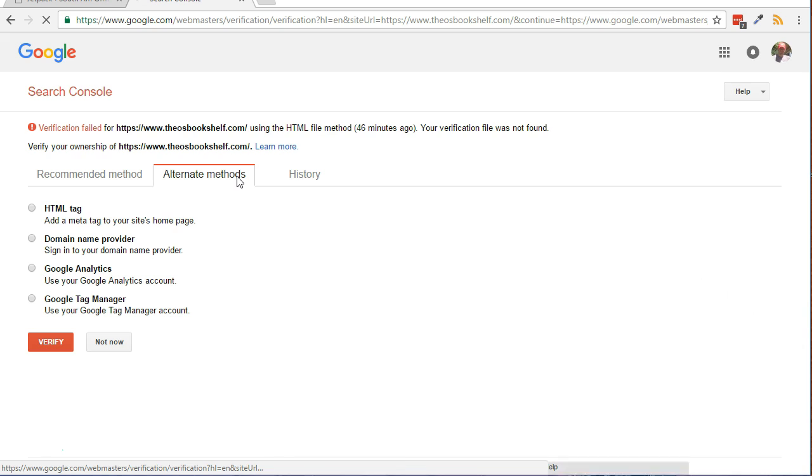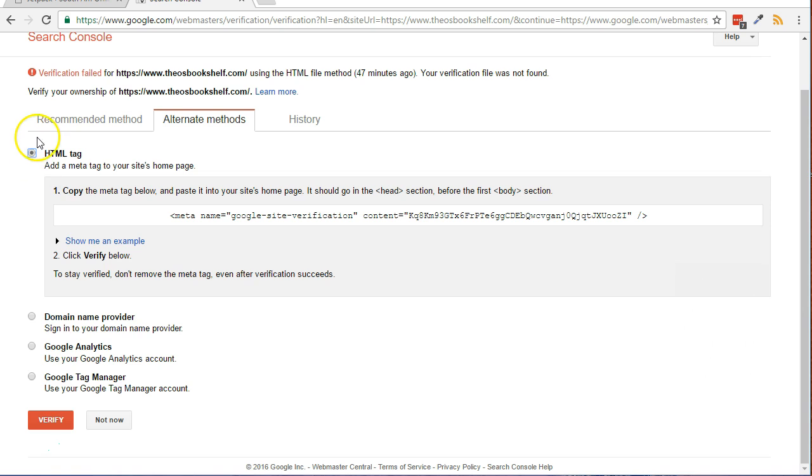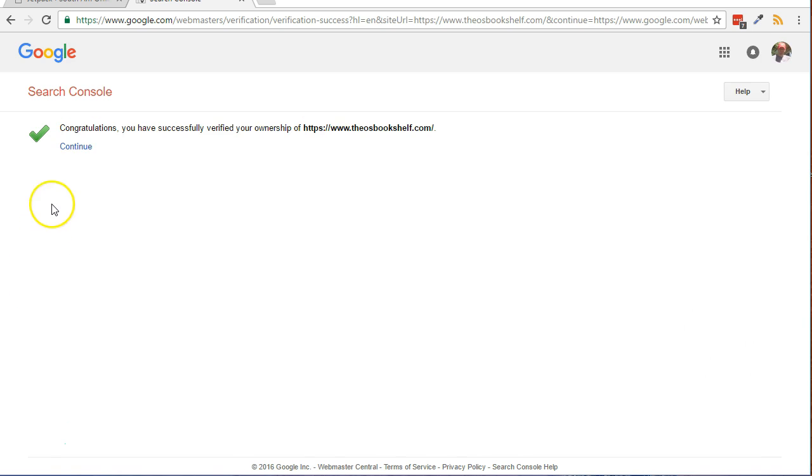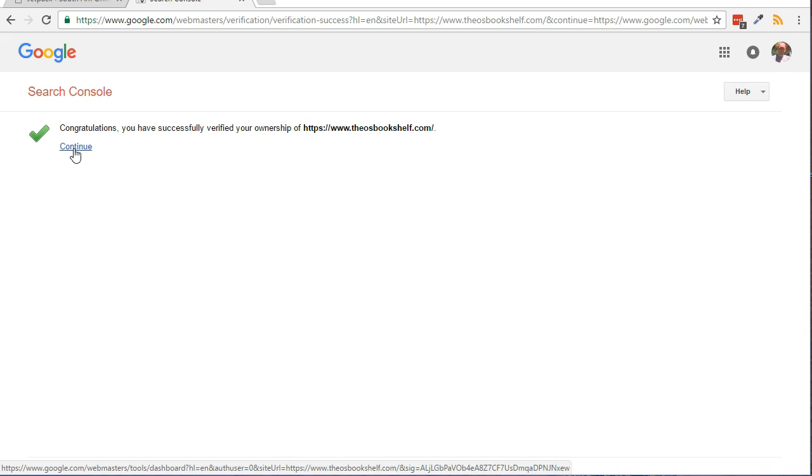Go back to the Google Search Console. Click the Verify button. You may need to wait several minutes if you see a Verification Failed message. Once you see the Congratulations message, click on the Continue link.